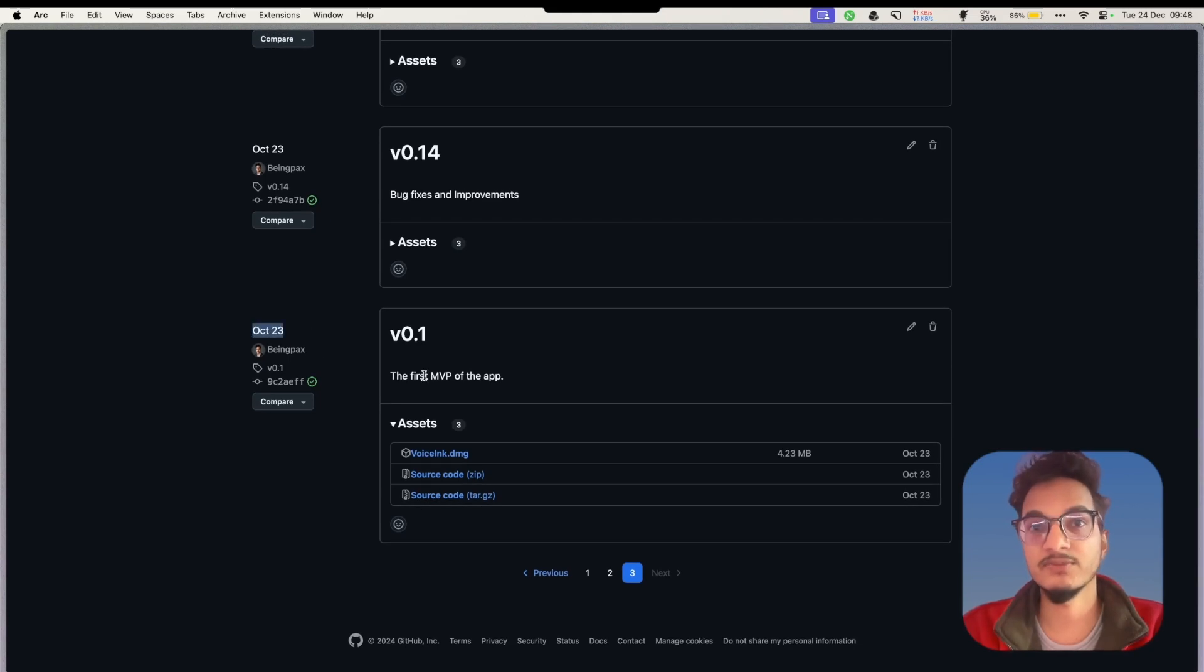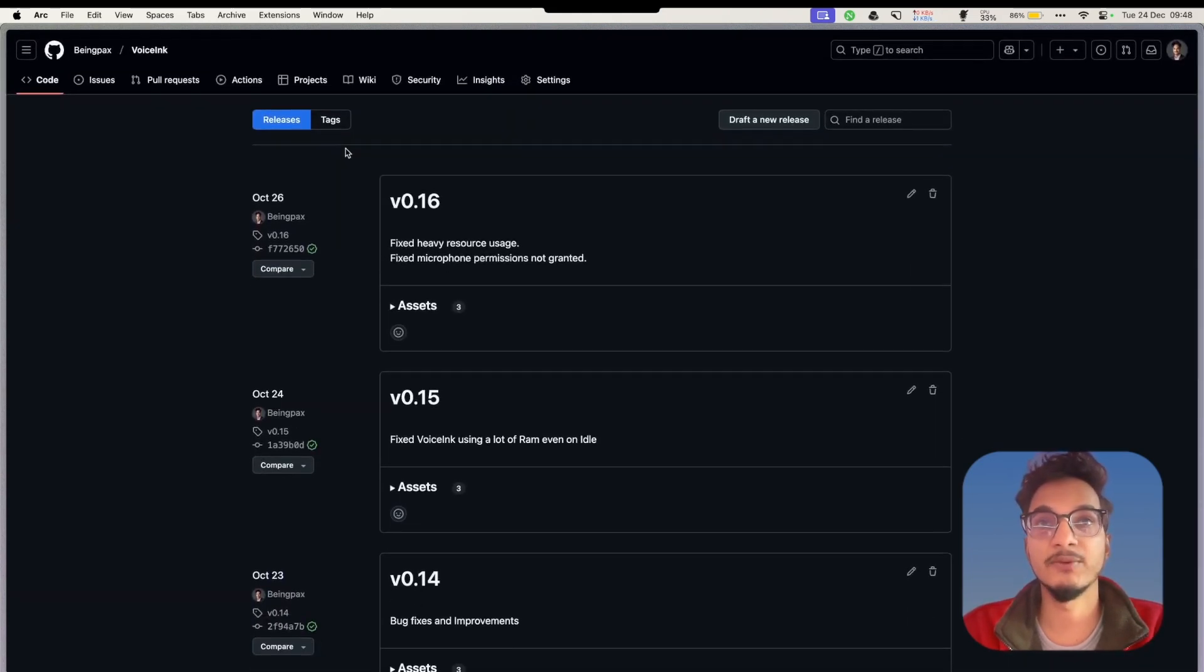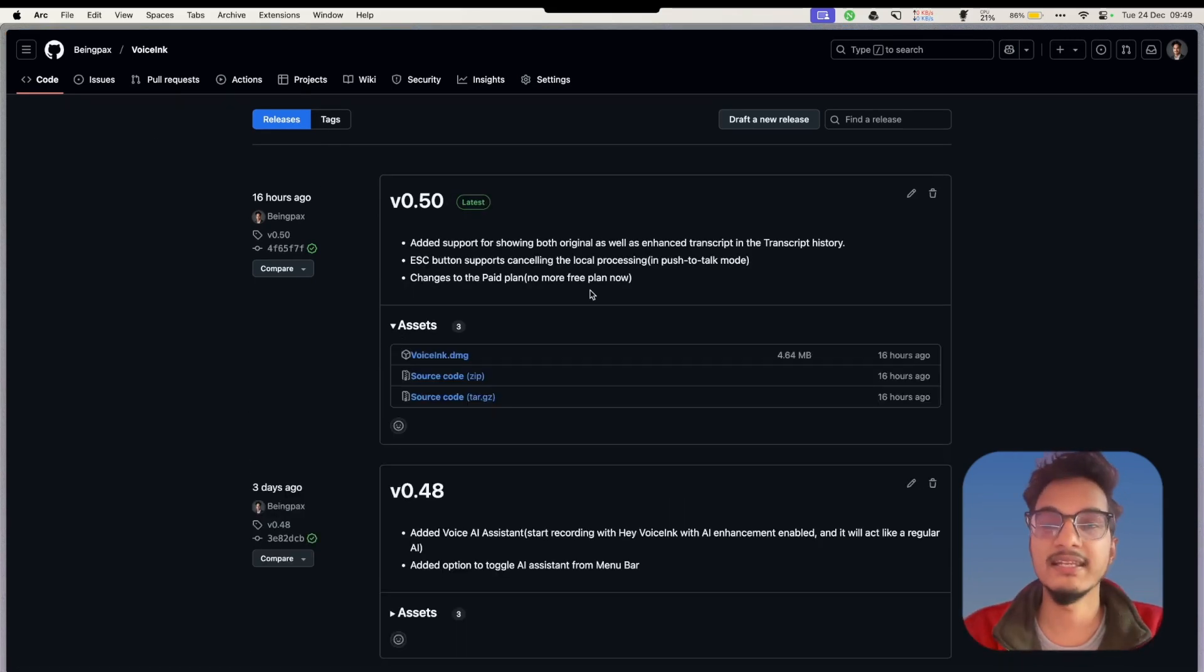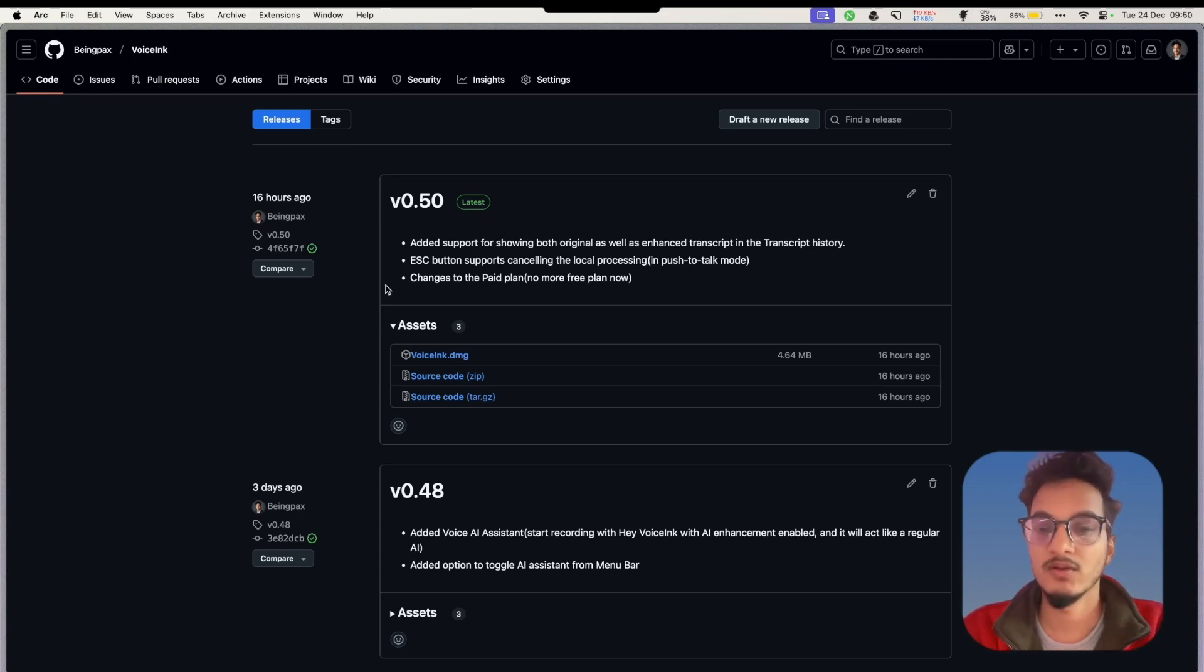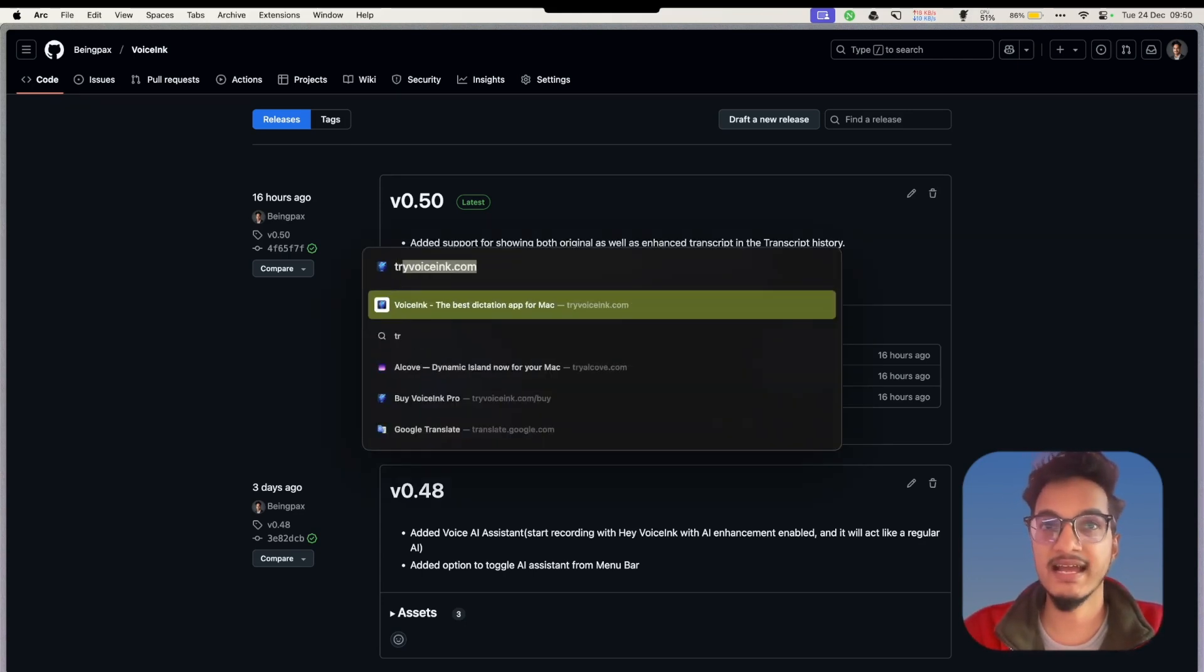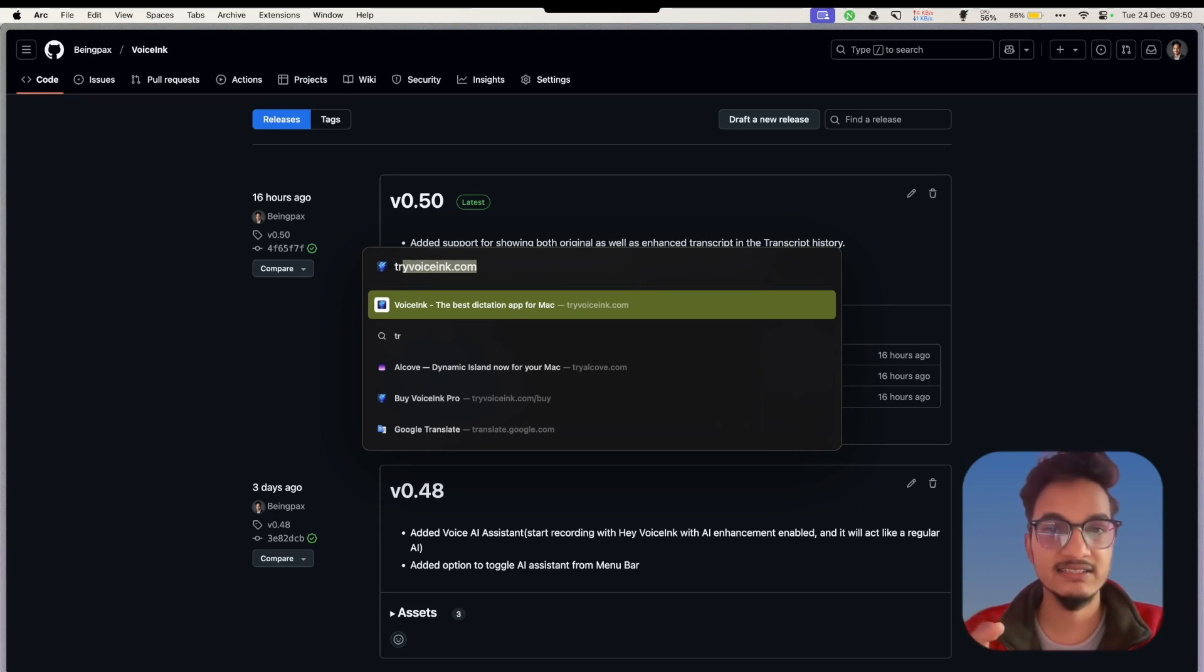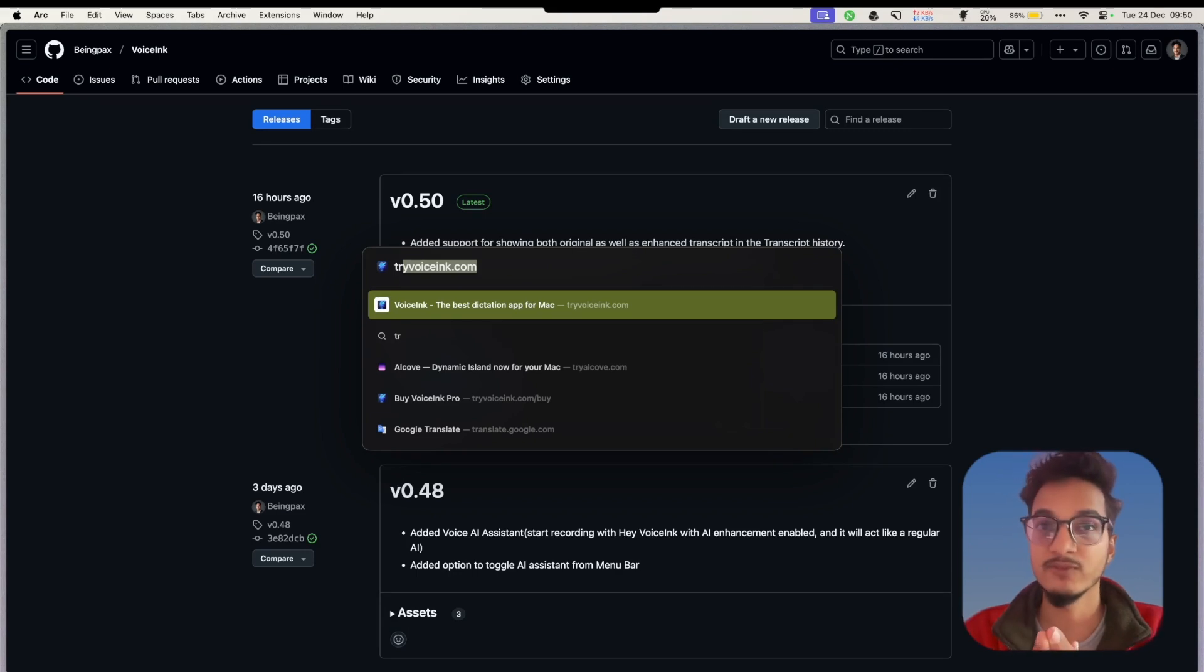I have been working on this application for the past two months. The first version was released on October 23rd and since then I have had somewhere around 24 releases. Finally, I'm releasing it to everybody and announcing it publicly. One thing I want to add is that Voicing is only supported on Mac because it uses local AI models, and Apple Silicon chips are the most suited for running these models.